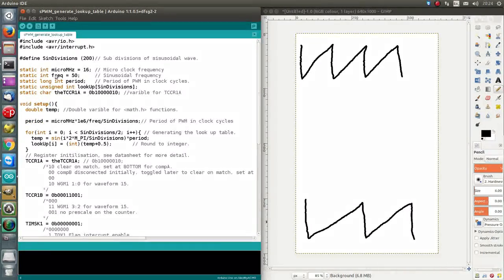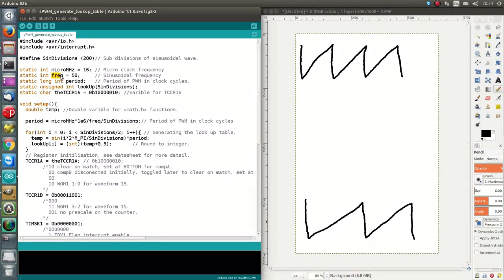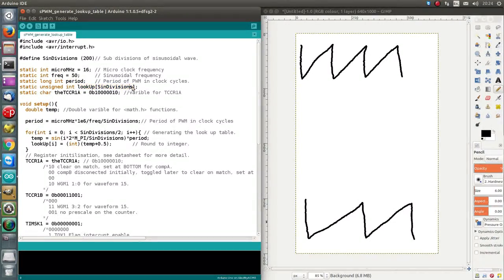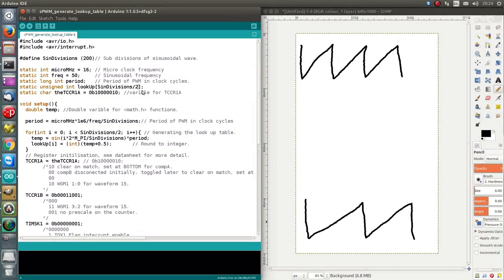So, these are the variables, I've discussed this, this, there's a period. The lookup table, we're setting two. Sine divisions should be divided by two, it only needs to be 100 long.